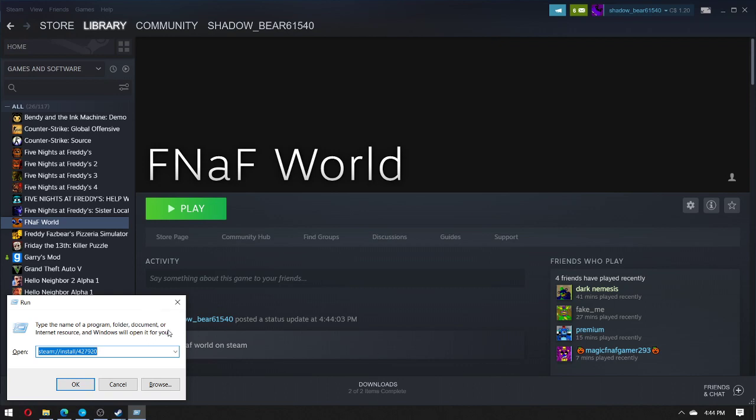Then you type in steam colon slash slash install slash 427920. This will be in the link description. You press OK and it'll start to download.